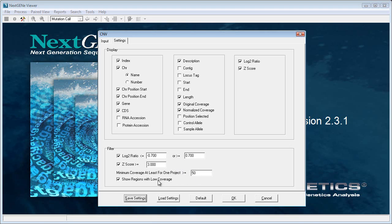However, you can still show these regions in order to get a more consistent report that lists all of the regions in your BED file. If they both fall below this threshold, we just won't calculate a ratio. If you're looking for specific individual positions, it could be useful to filter based on the log2 ratio or the z-score. But if you just want to get an overall picture and have a consistent report listing one row for each amplicon in your BED file, you can turn off these filters.